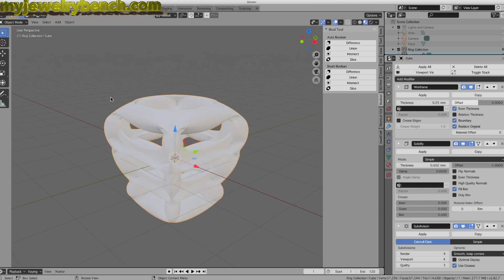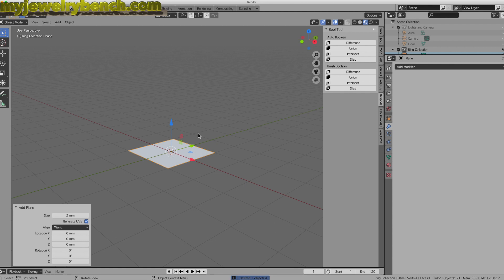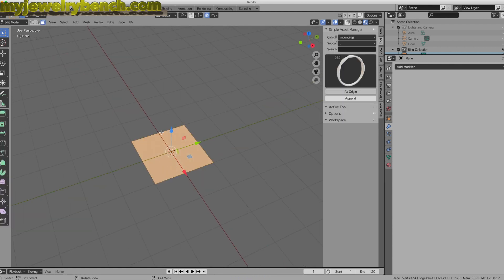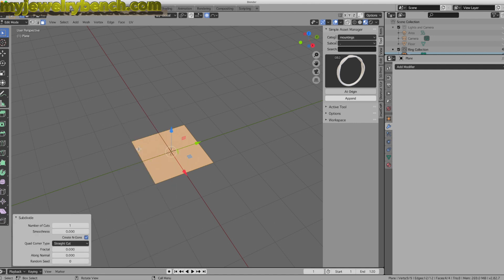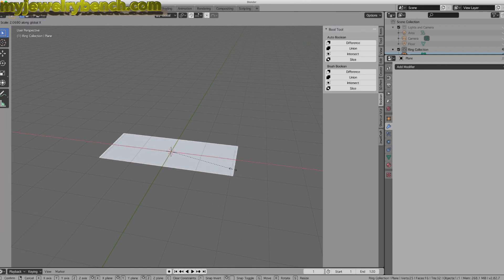I'm going to delete this item and show you how to do a plane. Shift A — let's add in a mesh plane. Now I want to subdivide this, so I'll go into Edit Mode with Tab, right-click and choose Subdivide. I'm going to subdivide twice. Then I'll grab the entire mesh, go back into Object Mode, and hit S, X to size this along the X axis.